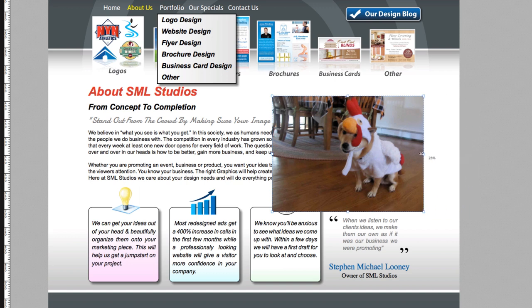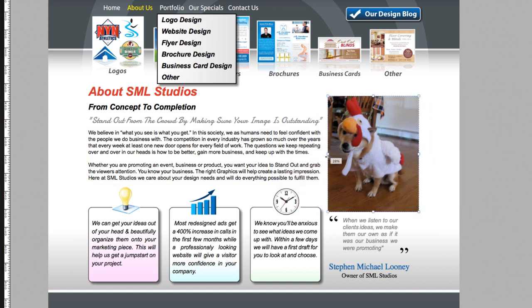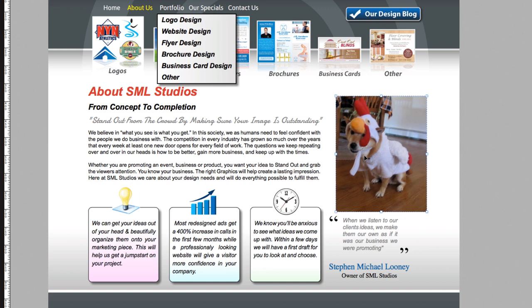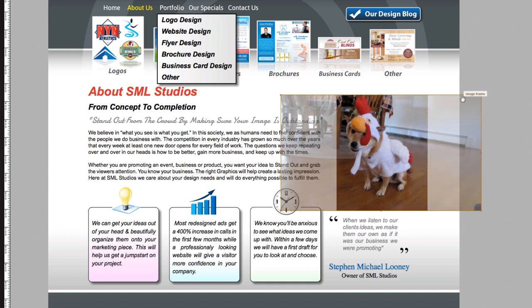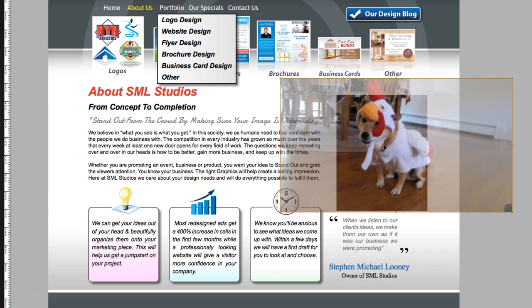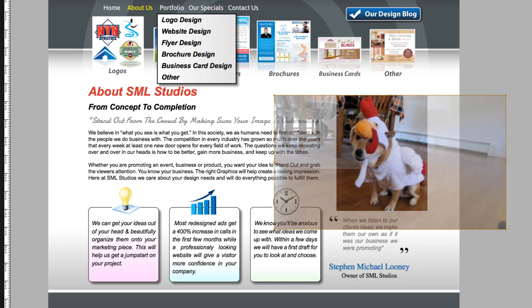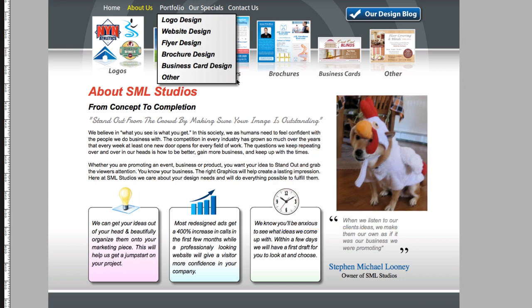Just like InDesign, I'm going to hold the Command key and drag to resize the frame. I'll make this a bit smaller and move it over. If I double-click inside the image, everything around it turns orange and I can now scale her within the photo frame, which is pretty cool.